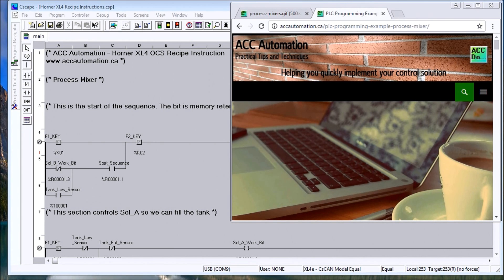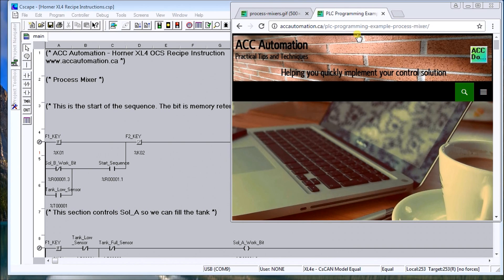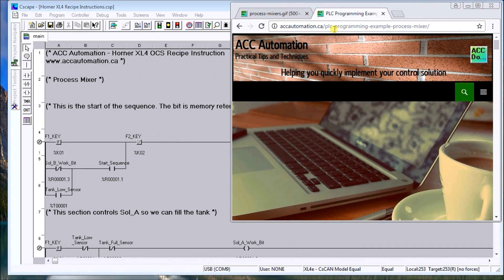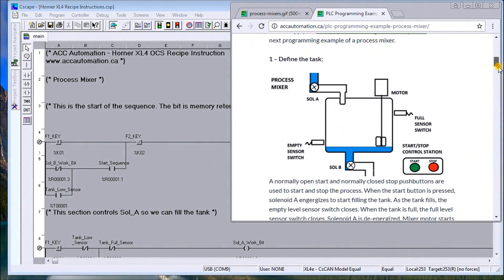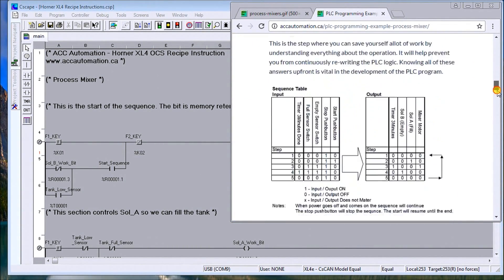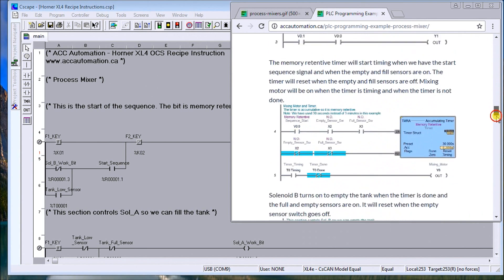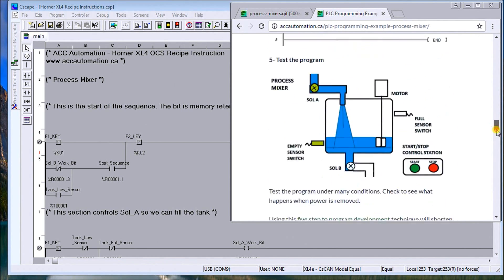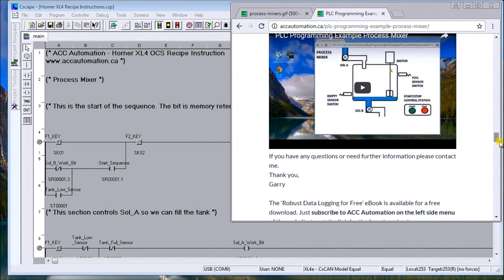If we look up onto our website, we're going to build on an existing program that we wrote a little while back, and that was the process mixer. So it's at PLC programming example process mixer.